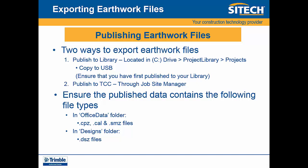The second option is published to TCC, Trimble Connected Community. This is done through the job site manager in the field data ribbon.